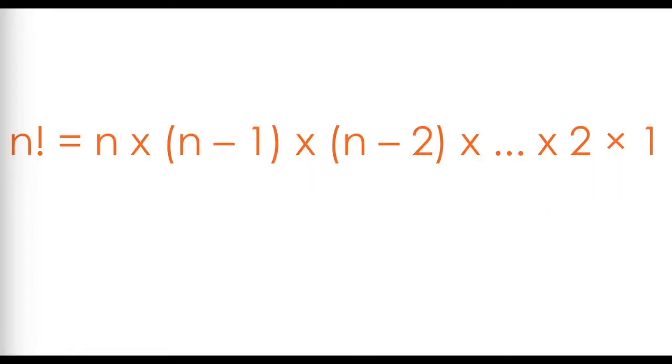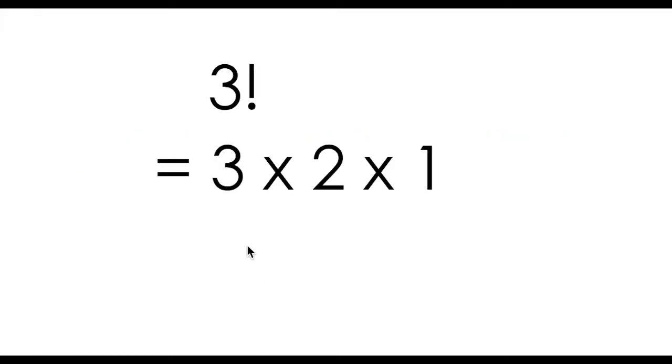Put simply, n factorial is the product of sequential natural numbers, starting with n and multiplying by n minus 1, the next lowest natural number after n, and so on, all the way down to 1. For example, 3 factorial can be written as 3 times 2 times 1, also known as 6.